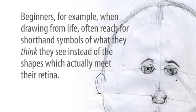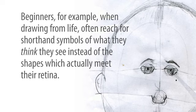Beginners, for example, when drawing from life, often reach for shorthand symbols of what they think they see, instead of the shapes which actually meet their retina.